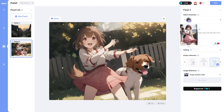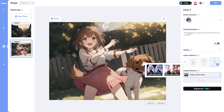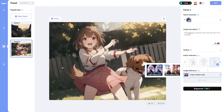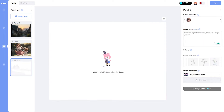The character in the panel looks very much like our defined character, which is really cool for consistent characters. There's also an image reference option where you can upload an image to use as design inspiration — though the action reference feature is pro-only. Overall I'm quite happy with how this turned out.